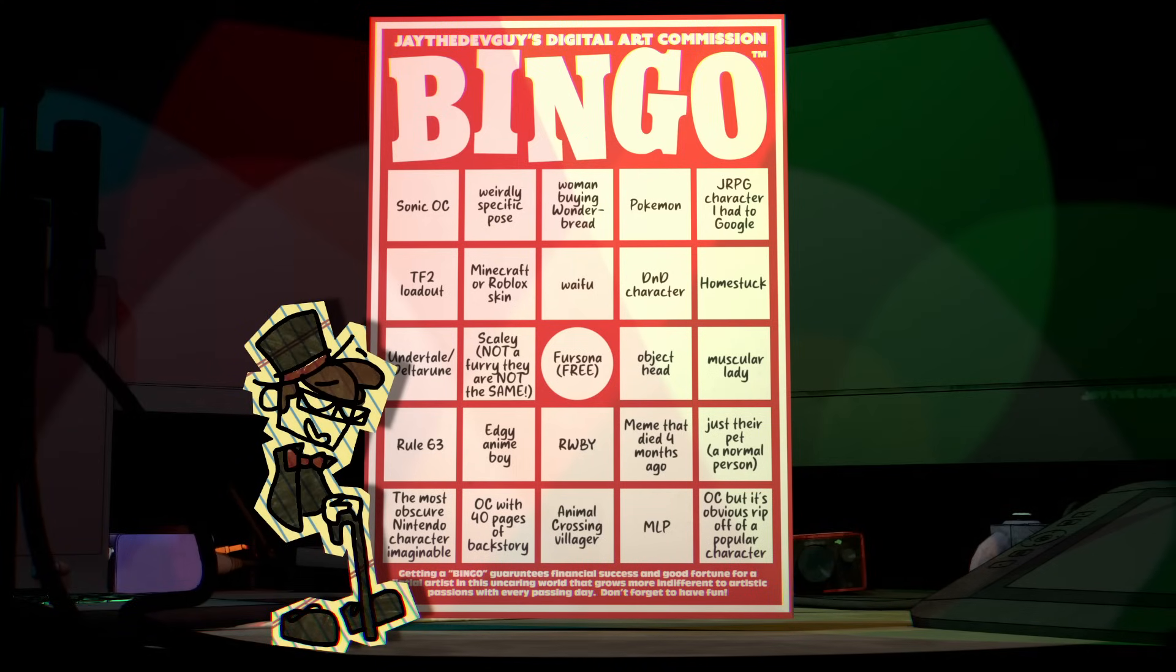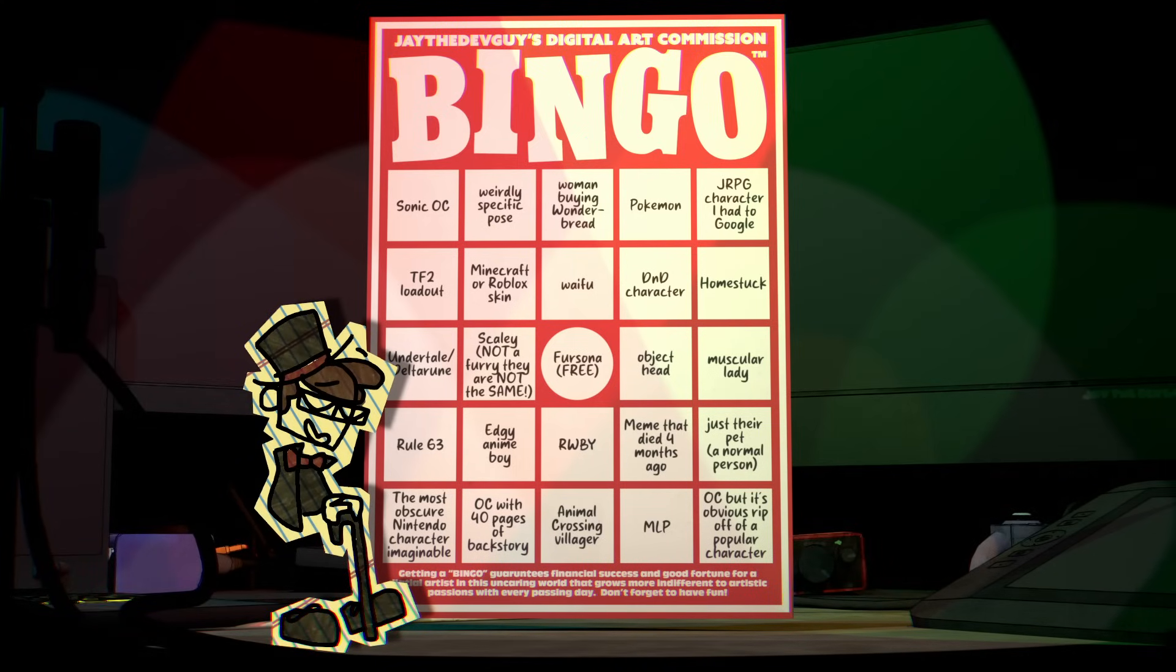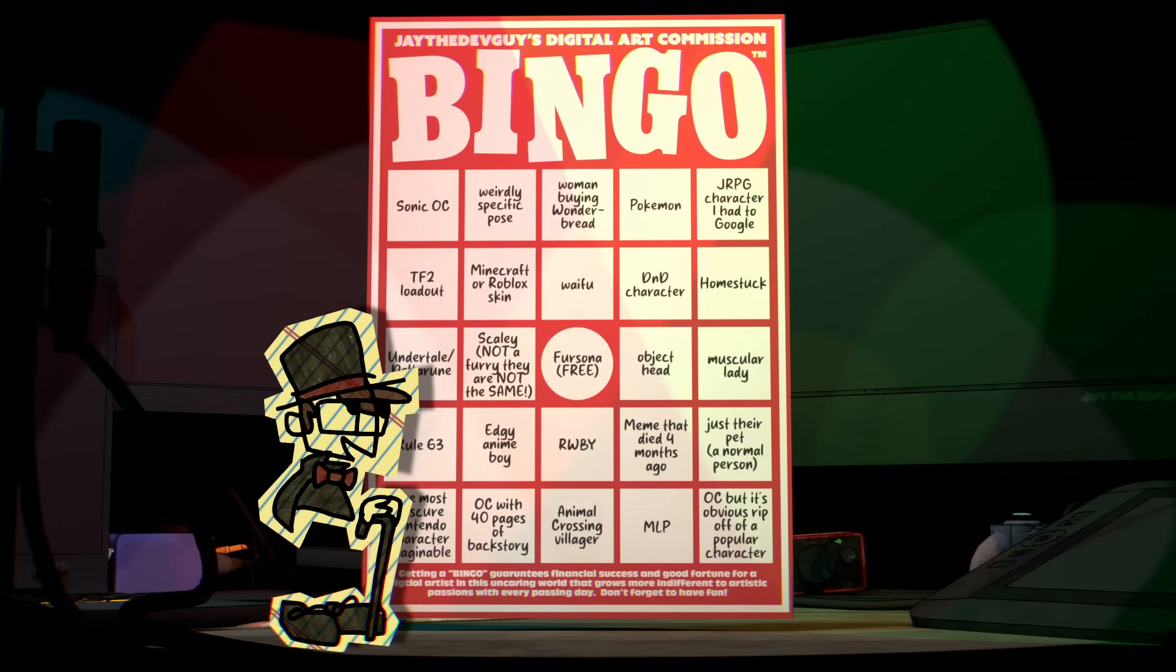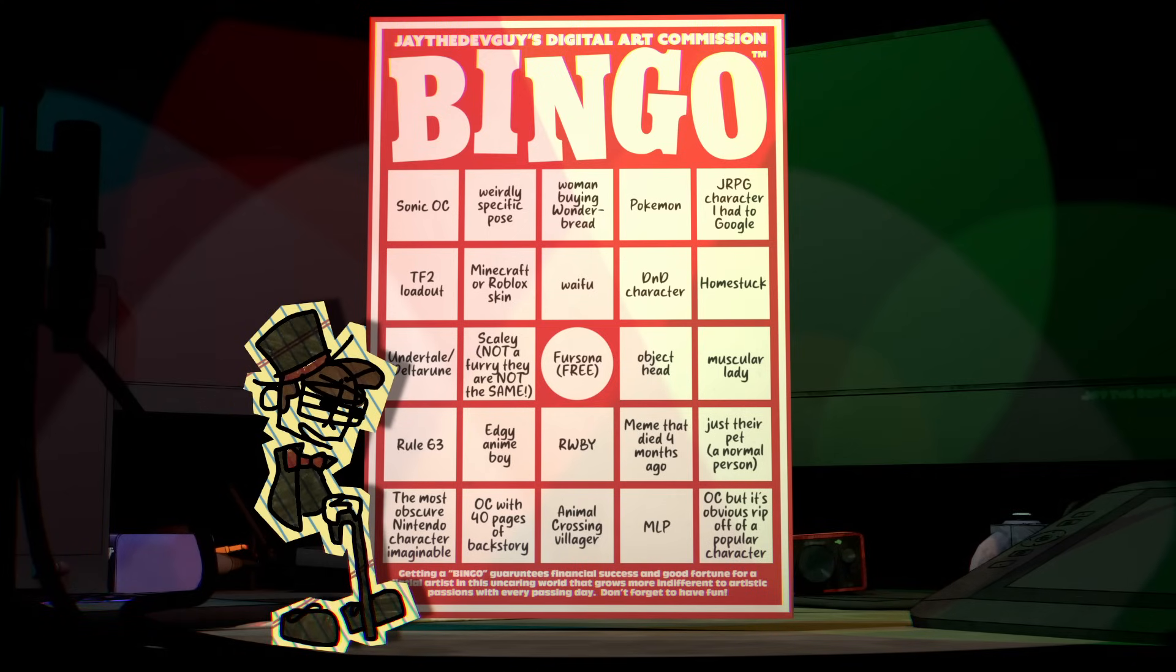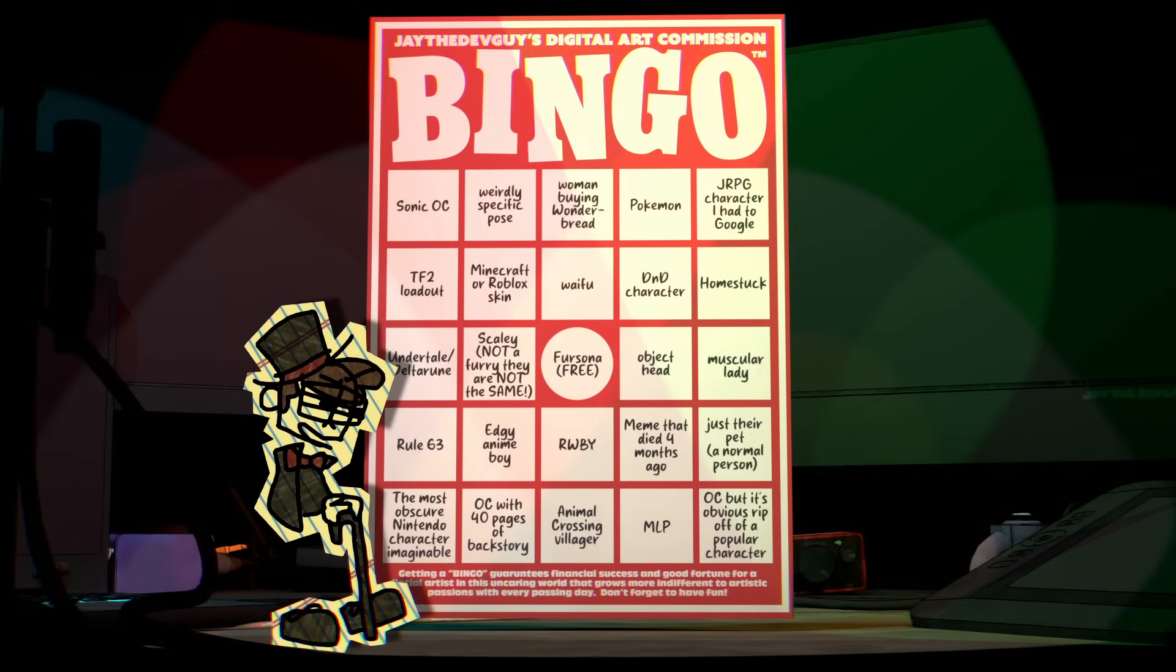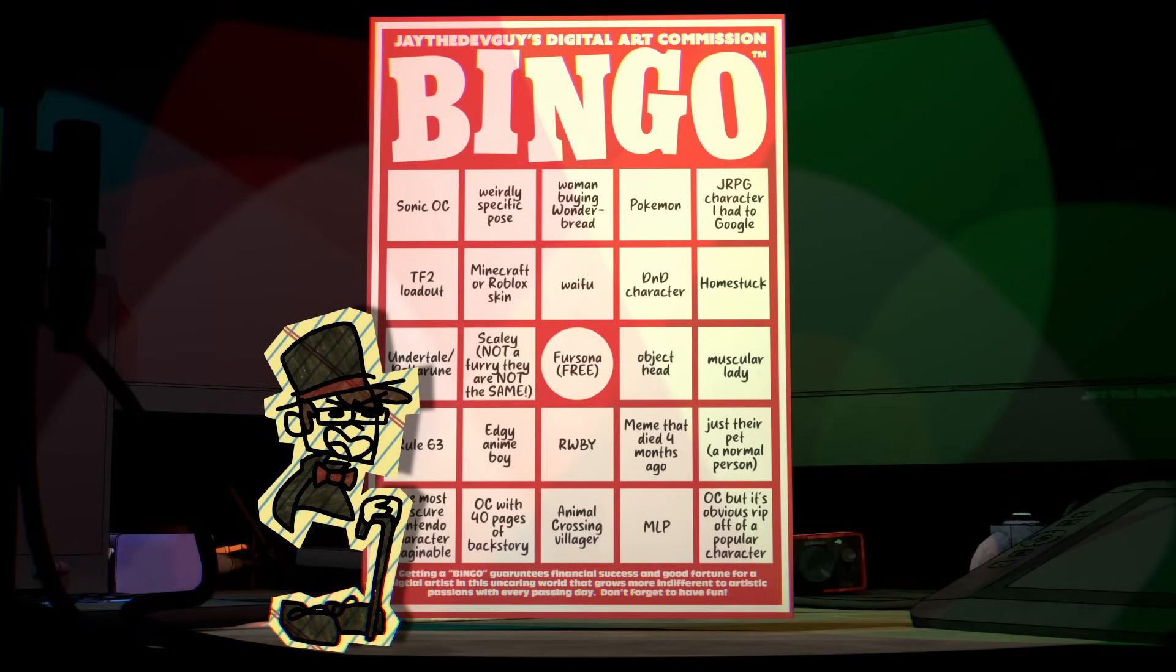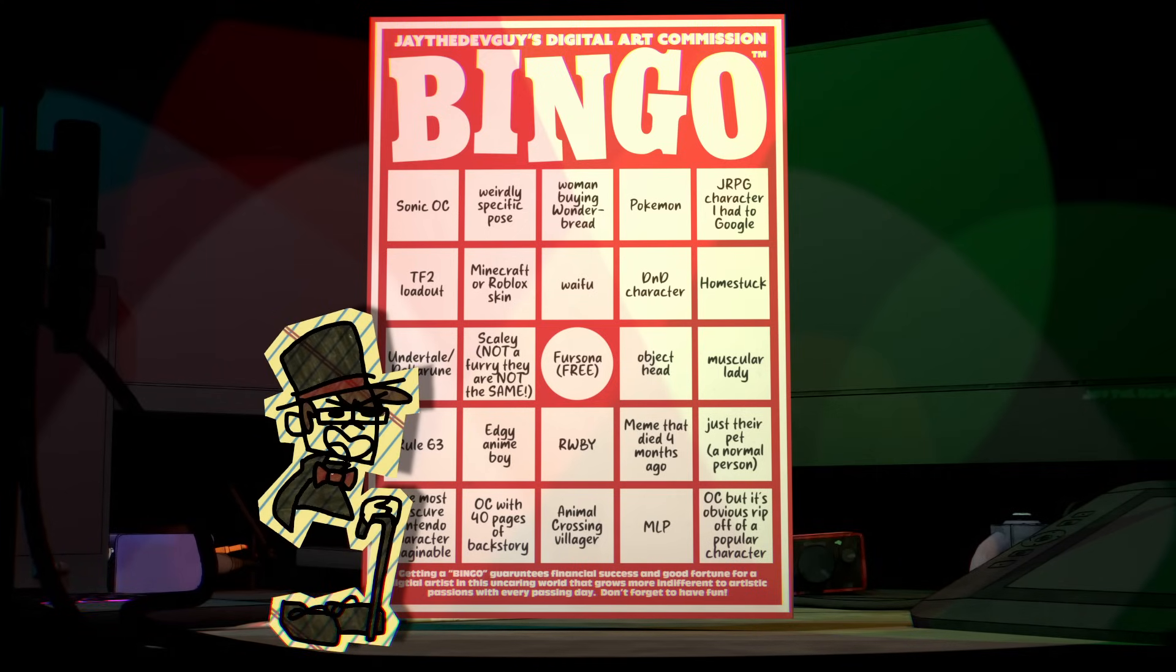If you haven't seen this yet, I have a tier on my Patreon where I draw you a commission, and the idea is that I can use these commissions to hit stereotypical milestones so I can speedrun a successful art career.